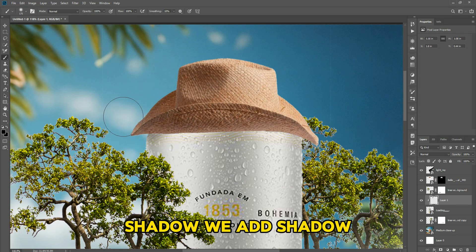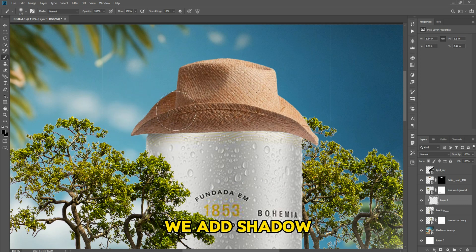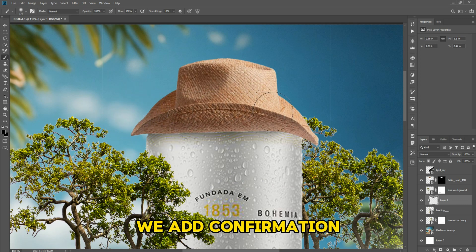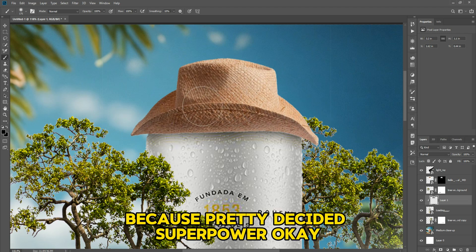We add shadow, we add shadow, we add confirmation.